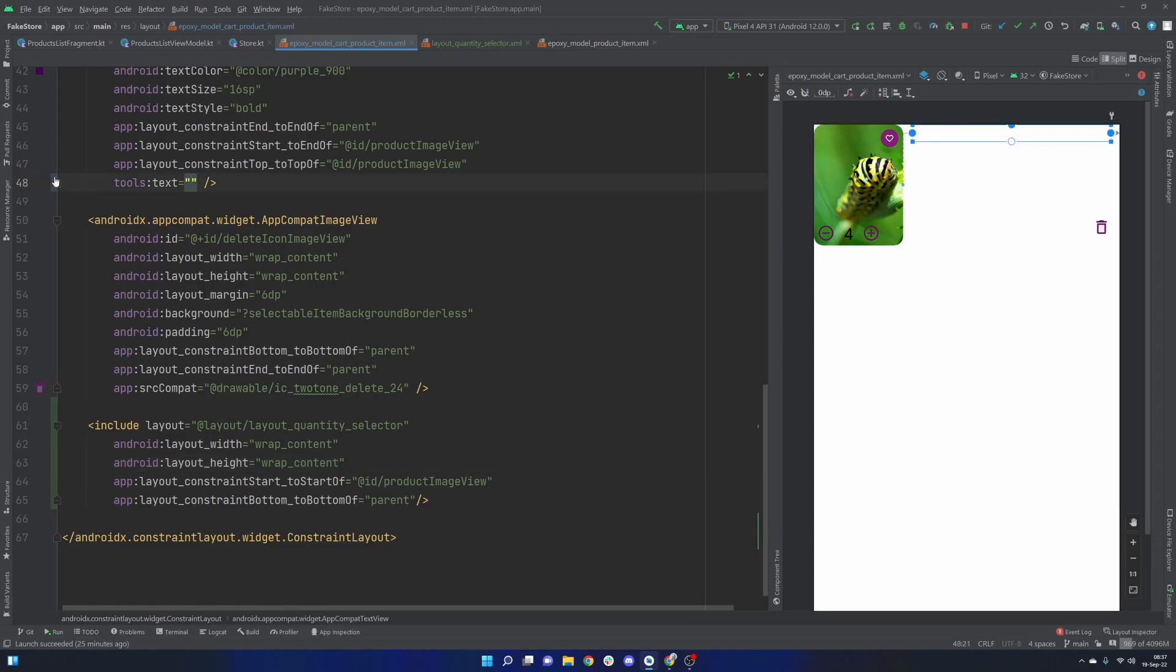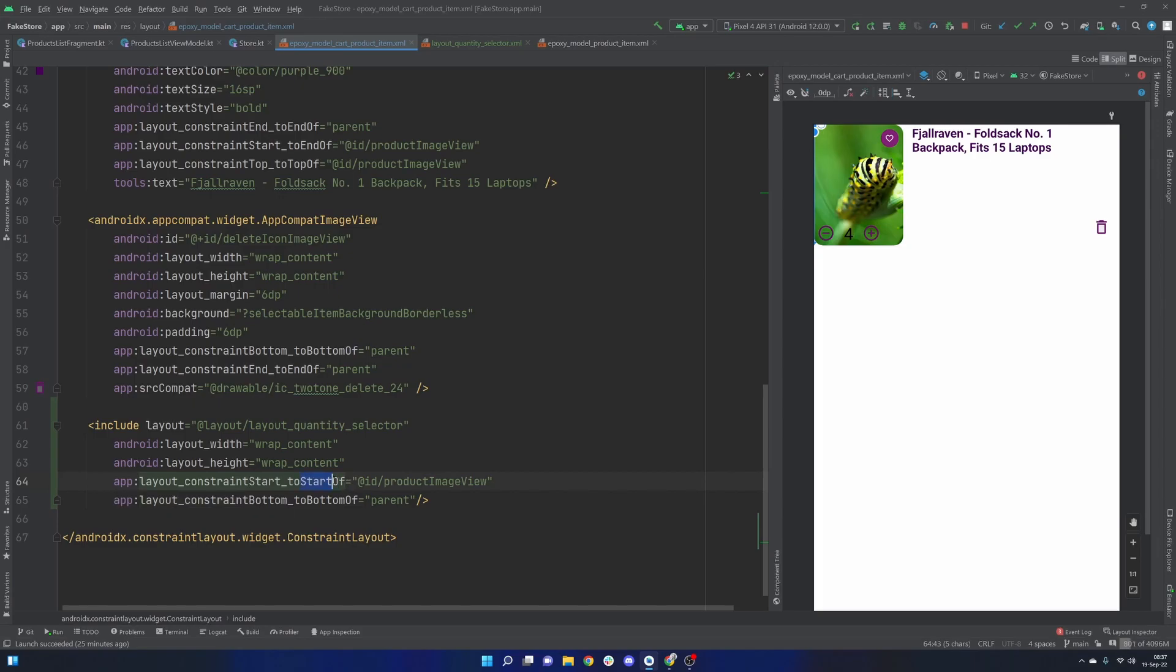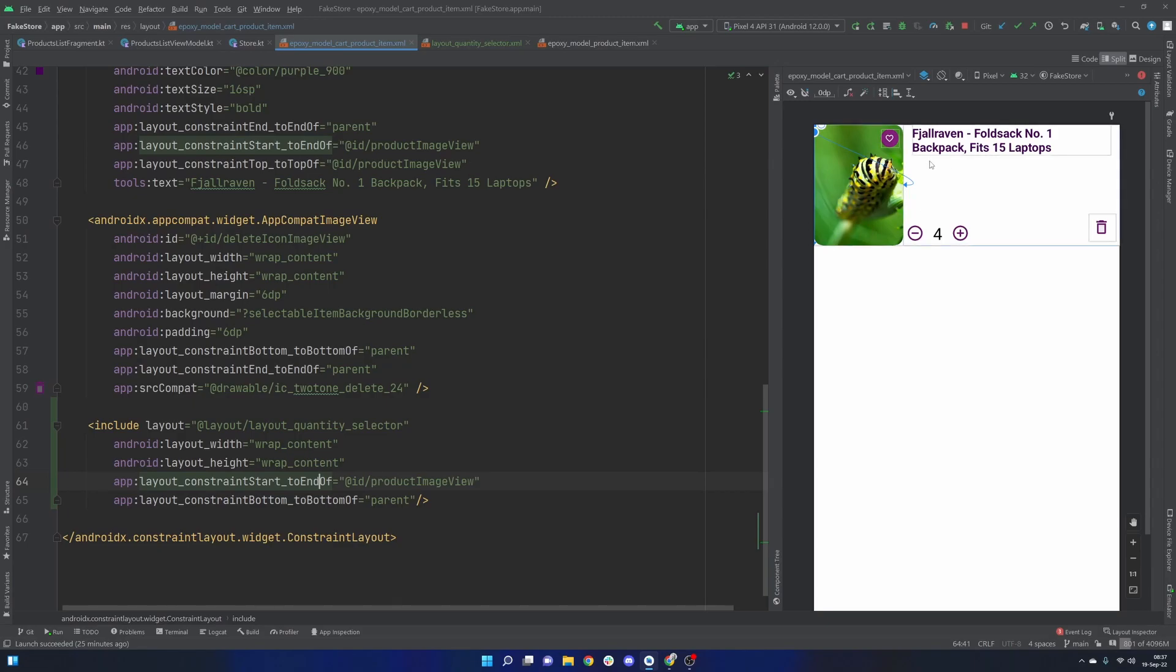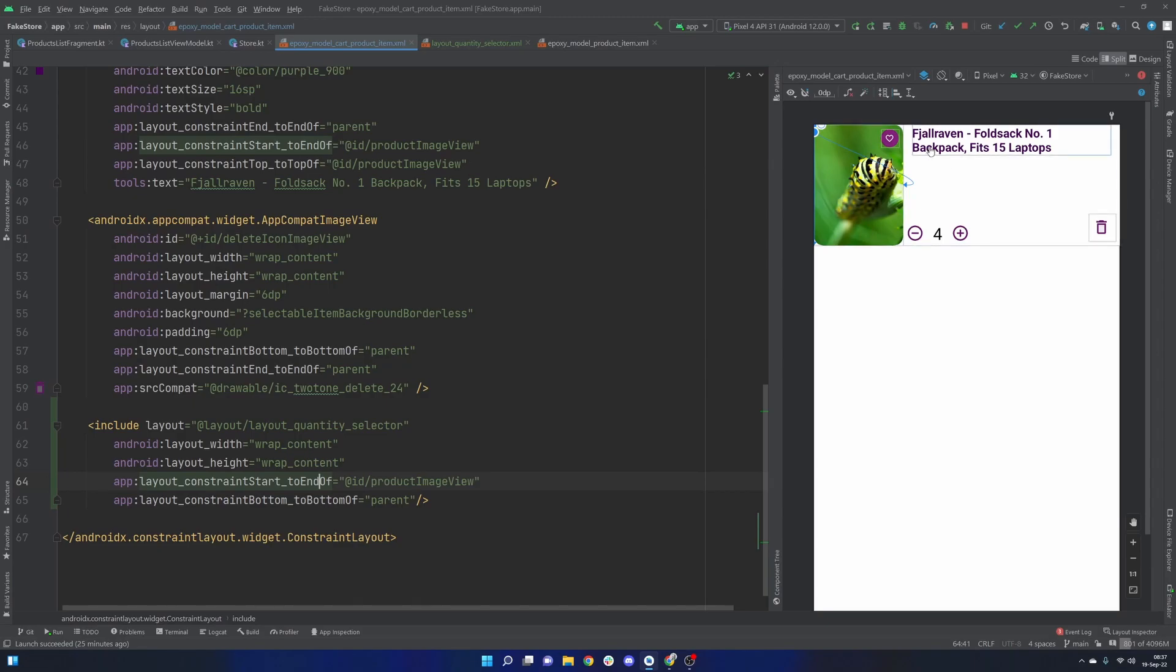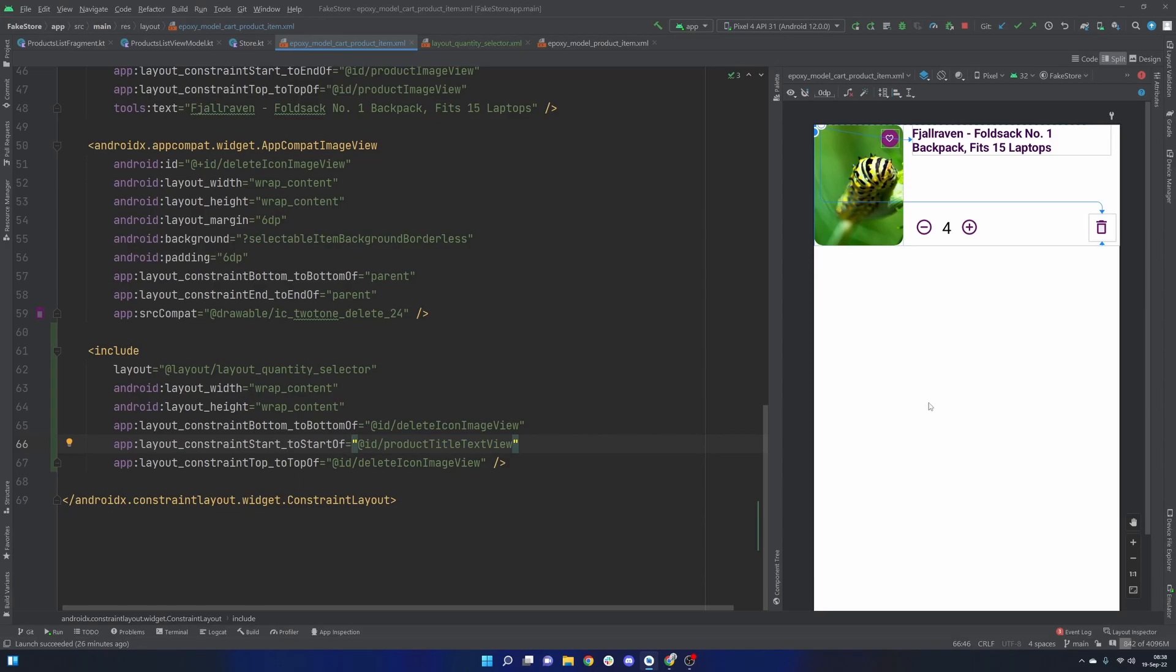And then we can start playing with the constraints here. So let me just go ahead and put this back. And then yes, so we don't want start to, we want start to end of, sorry. And then, all right, and there we have it. We started at the same position that this title starts at. And then we can constrain the top and bottom to the delete icon, just kind of aligning it there.